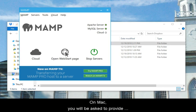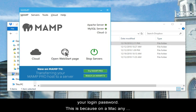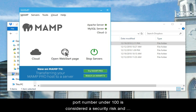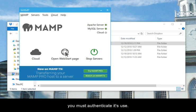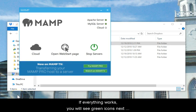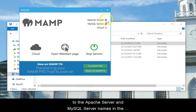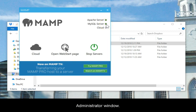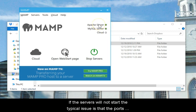On Mac, you will be asked to provide your login password. This is because on a Mac, any port number under 100 is considered a security risk and you must authenticate its use. If everything works, you will see green icons next to the Apache server and MySQL server names in the administrator window.